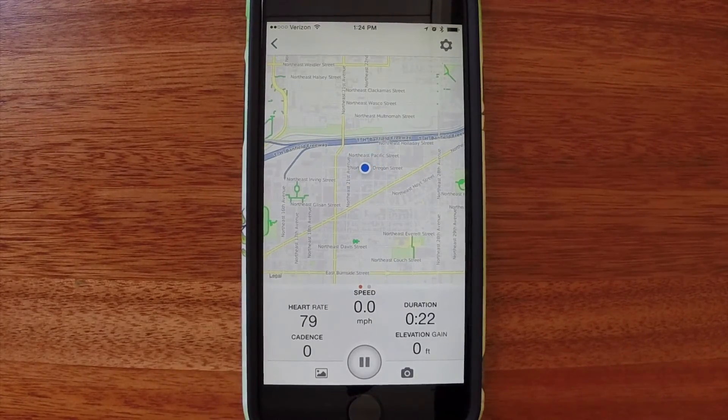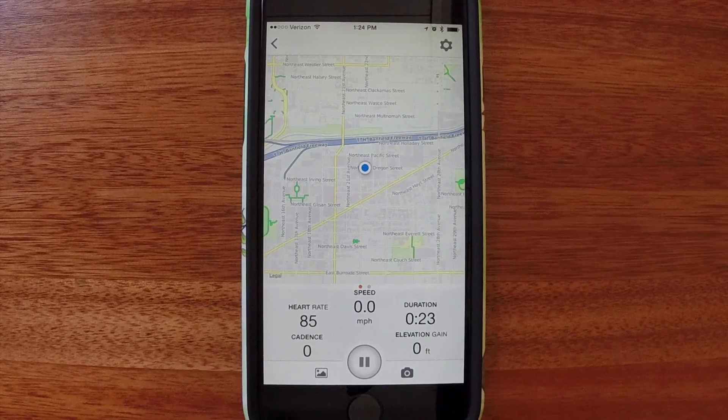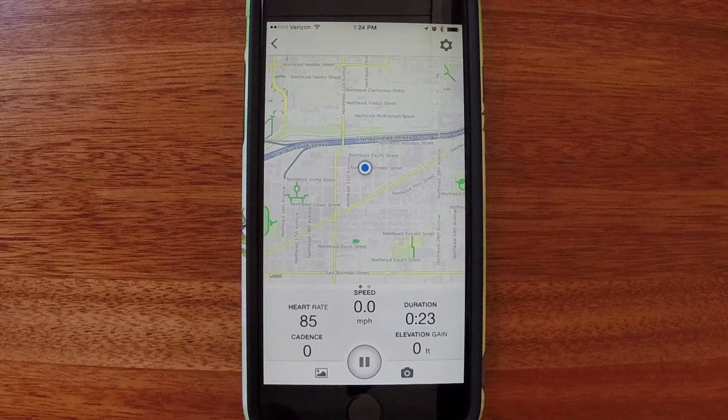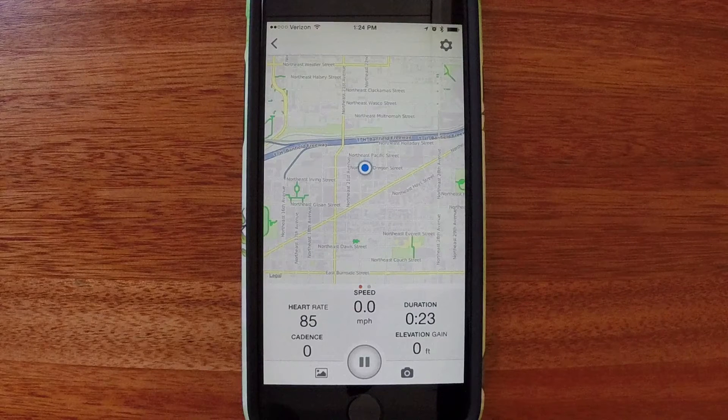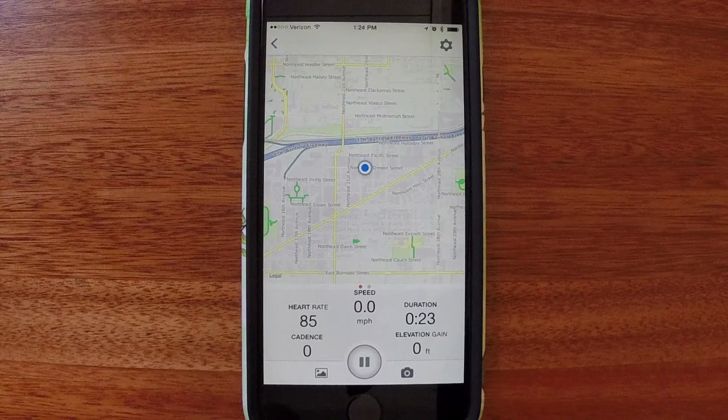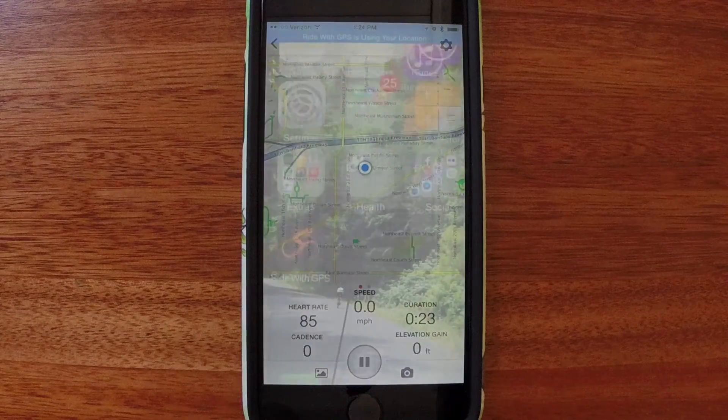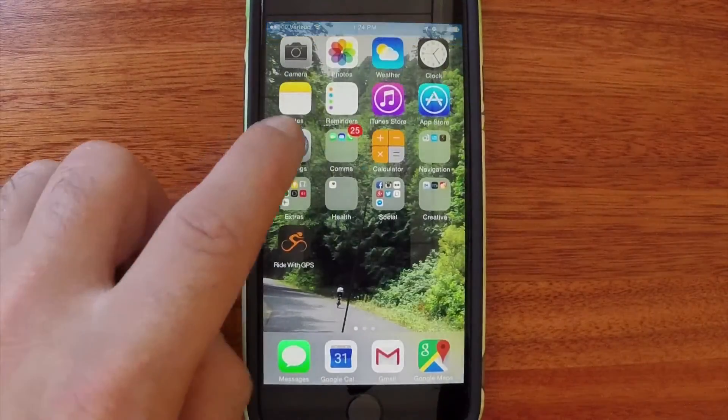If you want to pair Bluetooth speakers or headphones to use with the app, do not pair within the app, but rather in the settings of your phone.